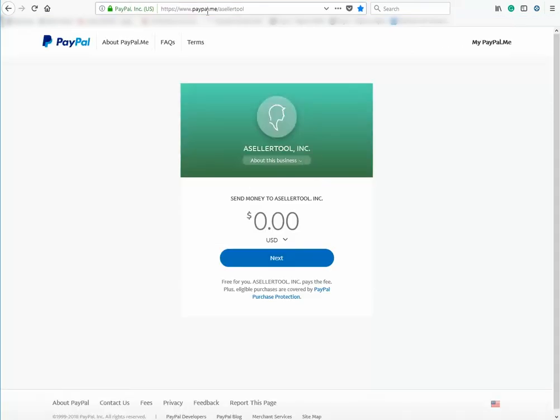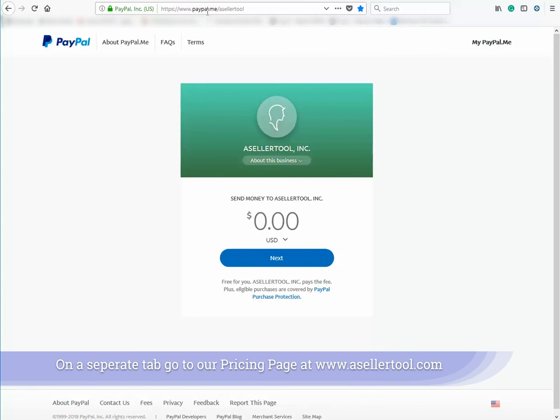Our company name will appear. Next, open a separate tab and go to our pricing page through our asellertool.com website.